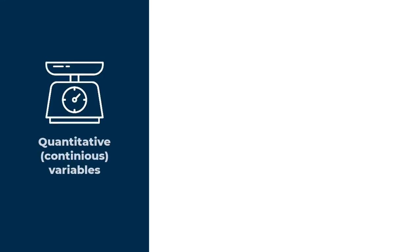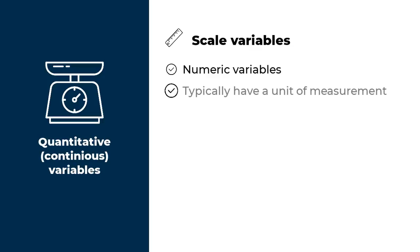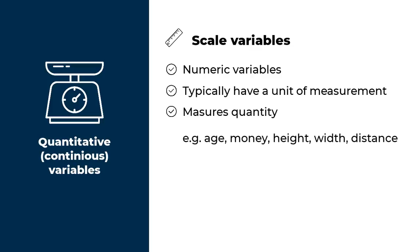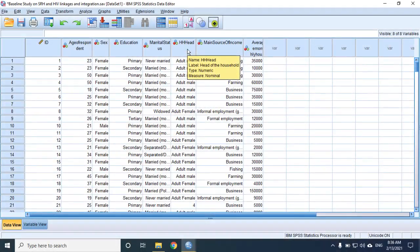Now let's jump to the other side. Quantitative variables. In SPSS, all quantitative variables are called scale variables. These are numeric variables that typically have a unit of measurement, and each value stands for a quantity that is being measured. I have already given examples such as age, money, height, width, distances, and so on. Now let's look at the measurement levels of the variables in this dataset.